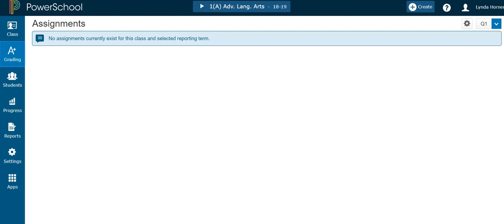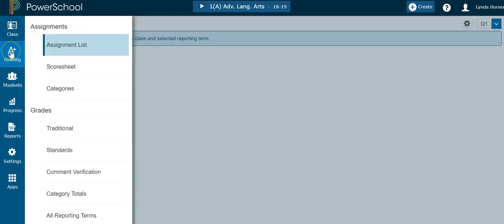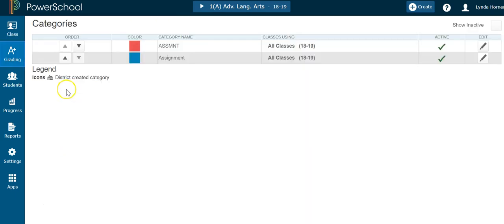In this video I'm going to show you how to set up your PowerSchool categories along with your category weights. For categories, you'll go into PowerSchool, click the A-plus grading, choose categories, and your categories from the past are going to show up.